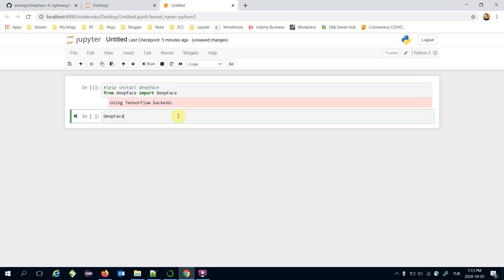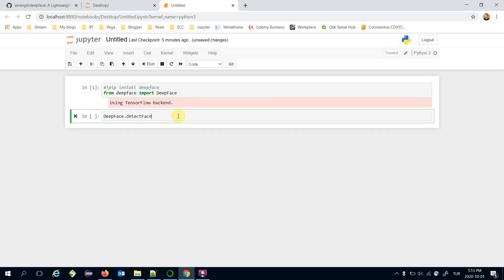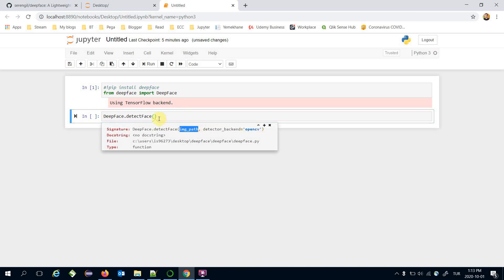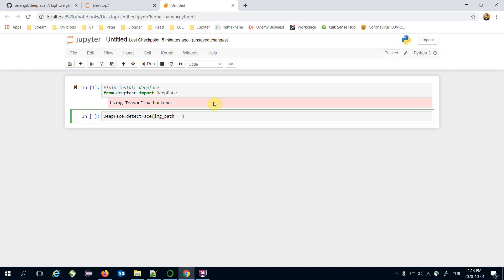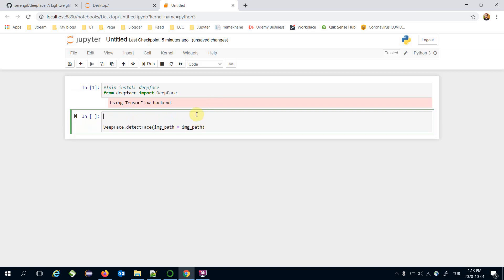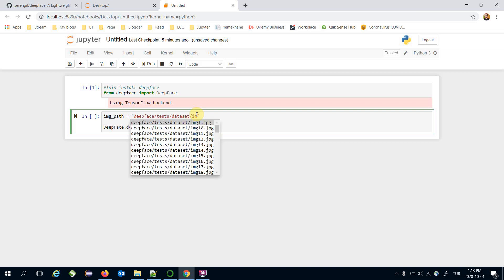DeepFace interface has a custom detect face function and it expects exact image path as input. Let's set image path in a custom variable. My images are stored in DeepFace/test/dataset and for example image1.jpg.